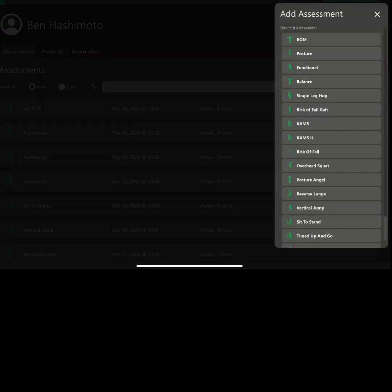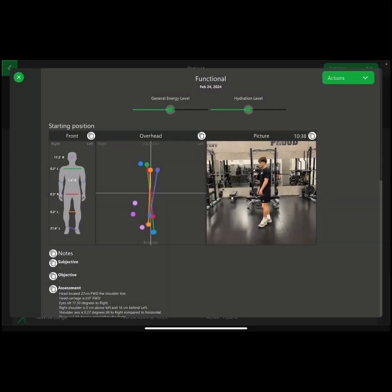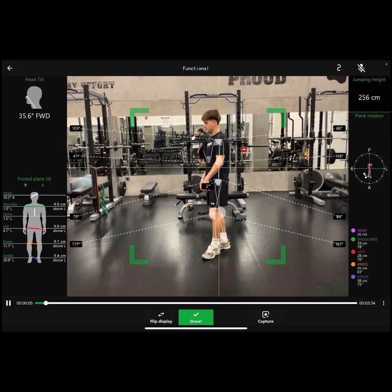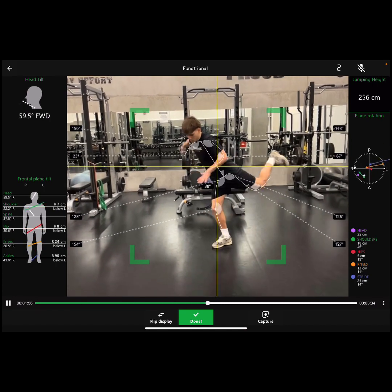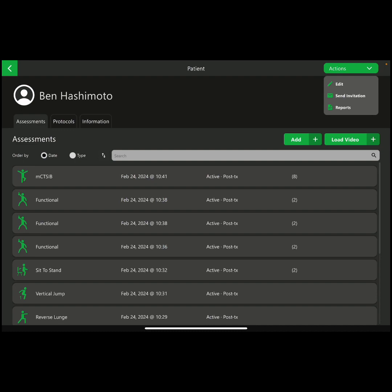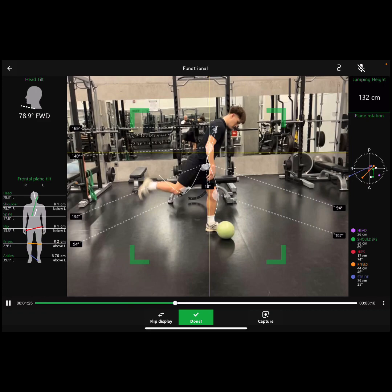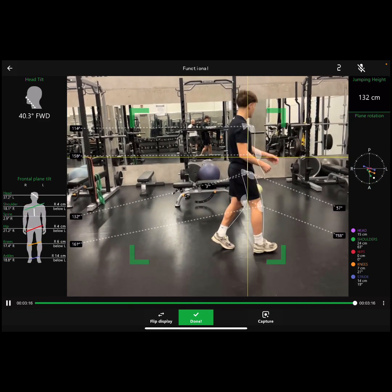Really easy to use user interface — 17 different assessments, really easy to hit and start the assessment. Here's a couple. This is the functional, this is the 3D — just kicking left and then right. Really easy.